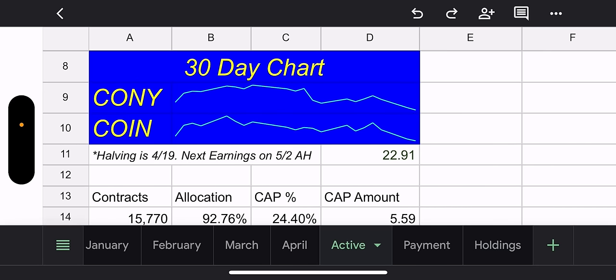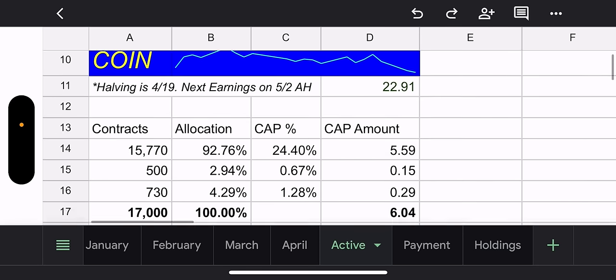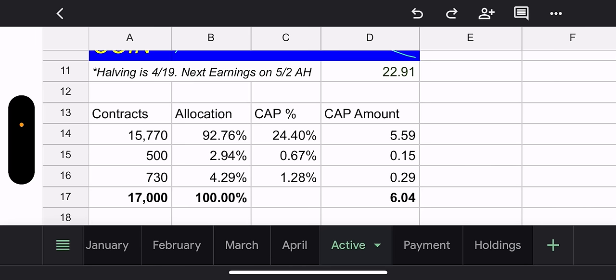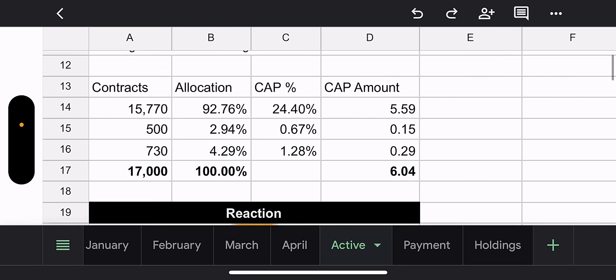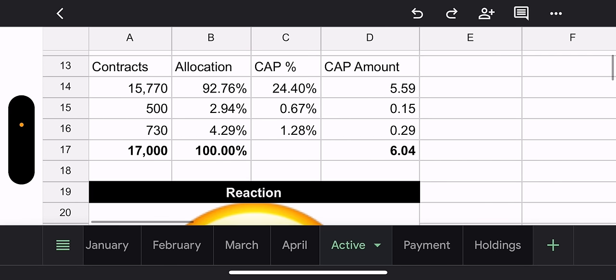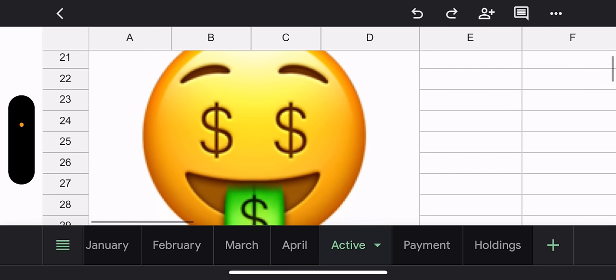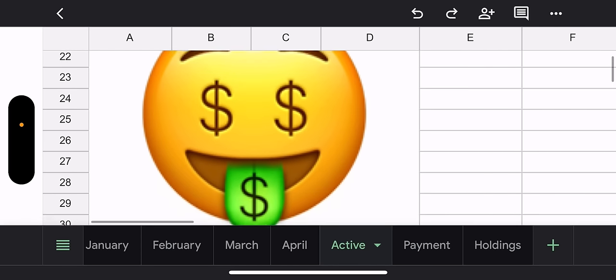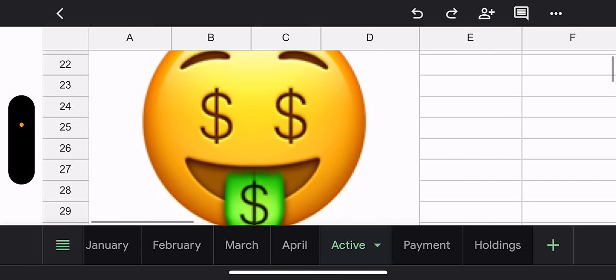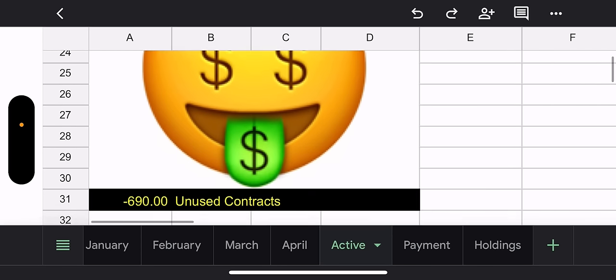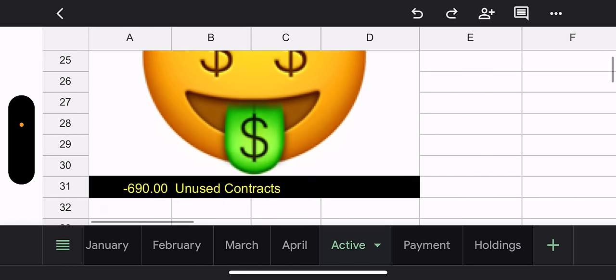And then last but not least, 730 contracts with a $277,000 strike. That's 29% out of the money. I just realized I wasn't looking at pre-market for any of these. I'll do that all at the end. Coin price is $237,800. 30-day IV, 97%. 30-day chart, blah. So I'm going to say it's blah. CONY's $22.91. We're getting down to most people's cost basis here. So a lot of people are probably going to buy in.